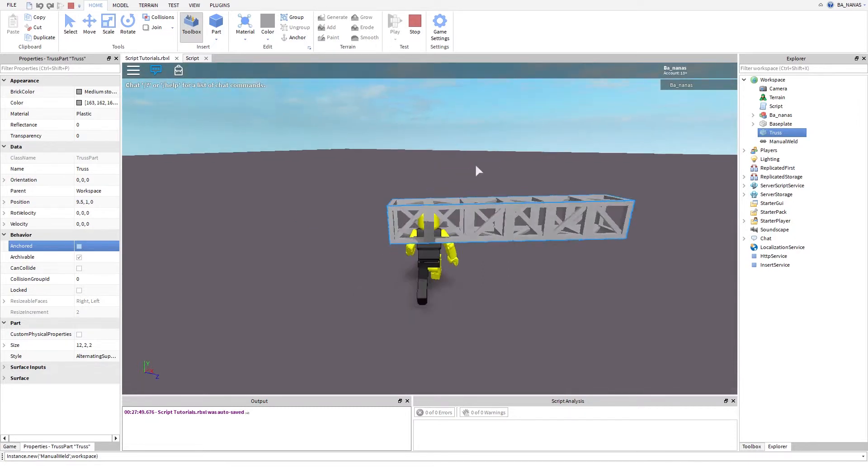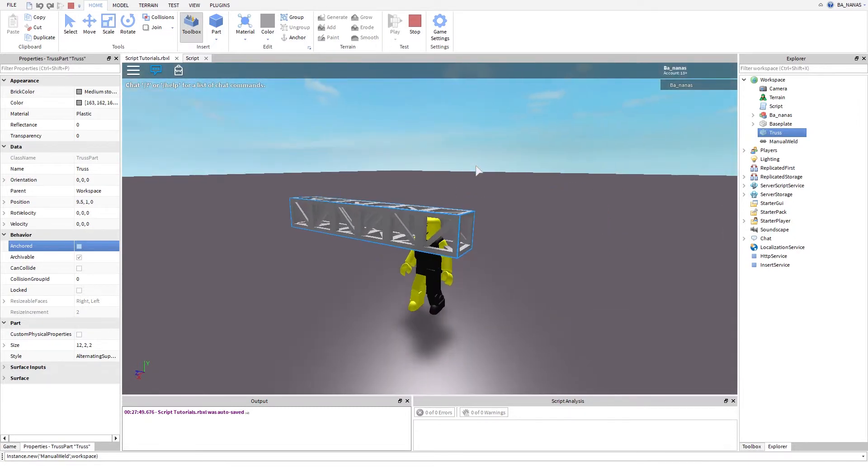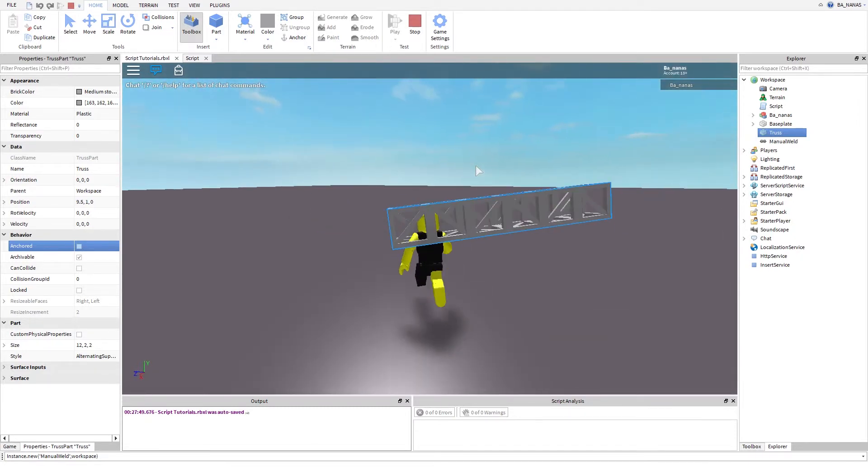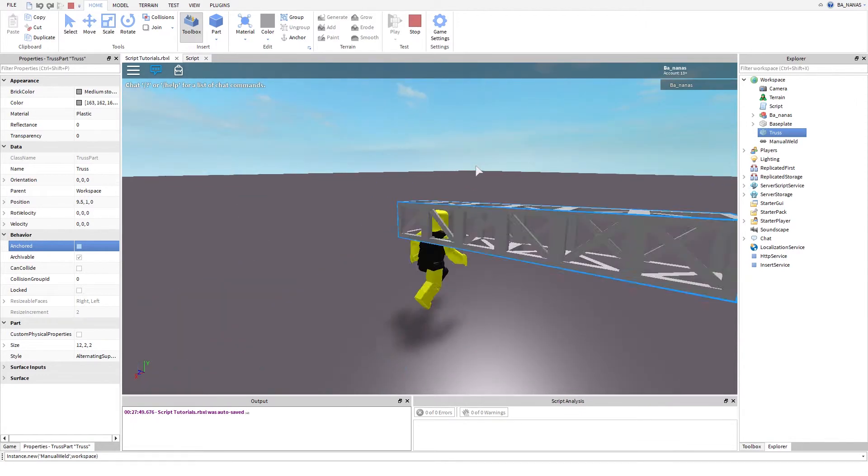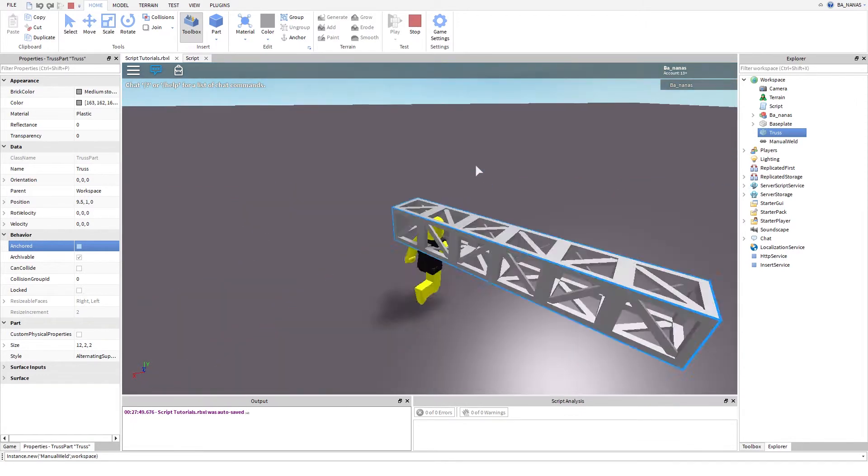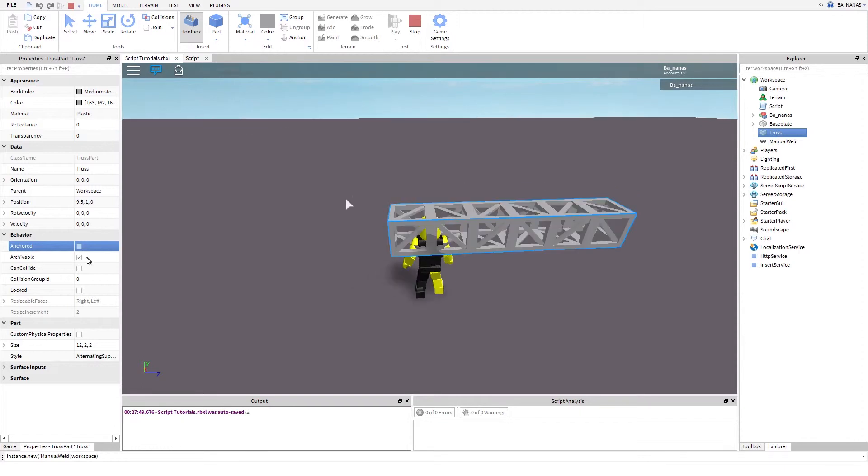As you can see, it looks pretty weird, but at least it works and it doesn't have collision, so yeah, it works.